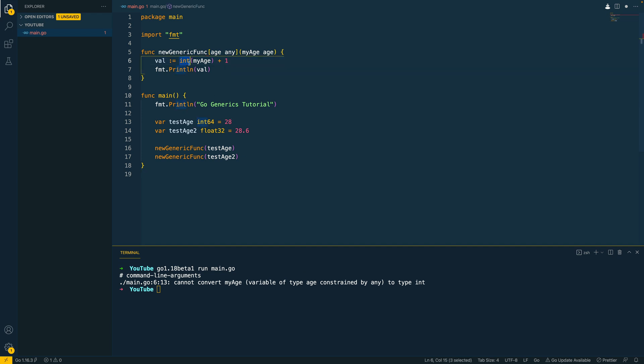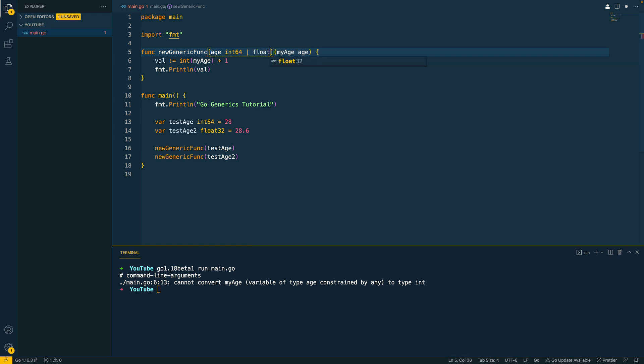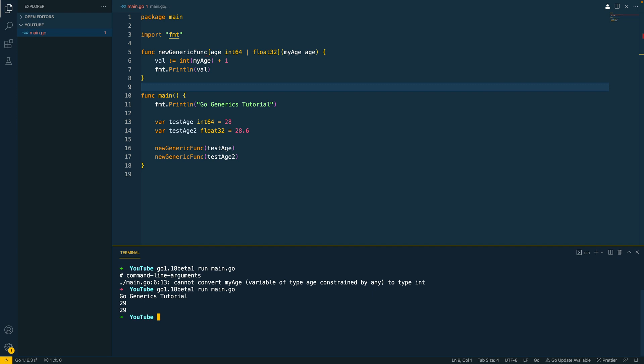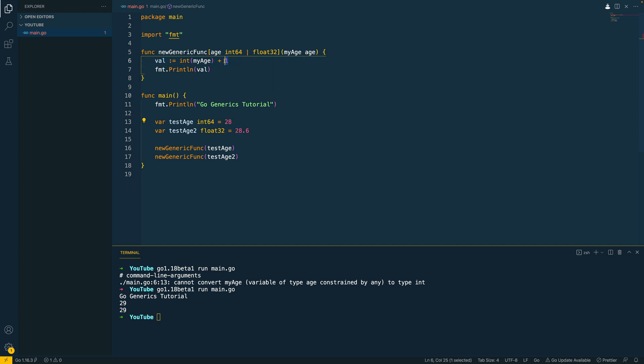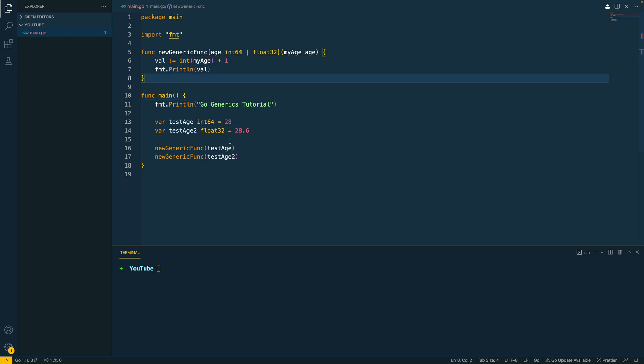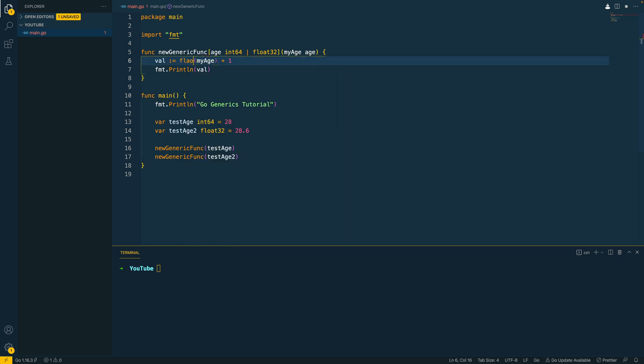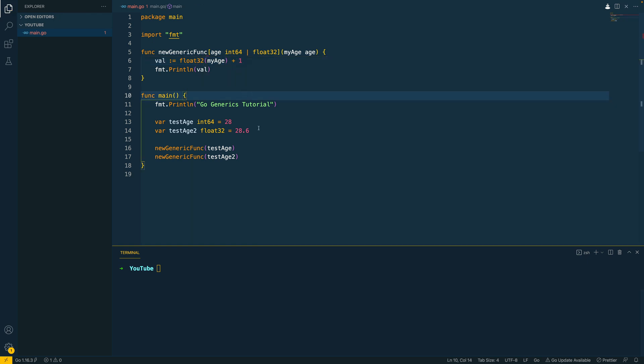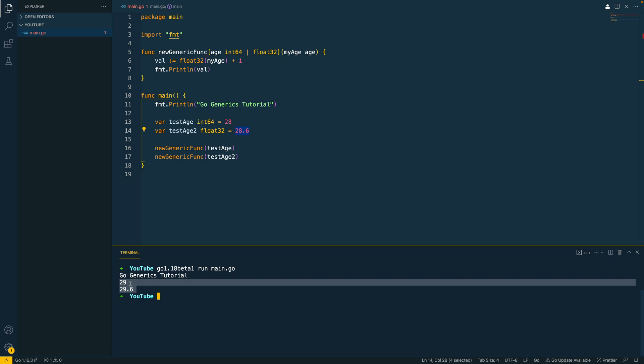Now if we want to convert my age to type int, what we can do is we can revert back to the type constraints that we had previously. And let's say int64 or float32. And let's try to run this again. So go 1.18 beta1 run main.go. And as you can see, it has converted our values to 28 and then appended one to those values. Now in this example, when we converted 28.6 to int, we lost some of the precision. So what we can effectively do is we can convert any incoming number to float and let's say 32. And we can preserve this precise number here when we're doing our computation. And as you can see, this works as intended. We've now got 29 and 29.6 printed out.